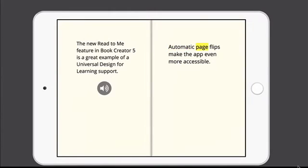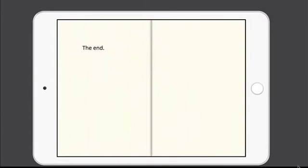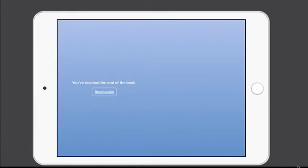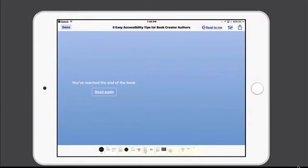Automatic page flips make the app even more accessible. One nice feature that they've added in this implementation of Read to Me is that it automatically flips the pages, which is something that a lot of us take for granted, but not everybody can perform that page flip gesture. So this is really nice.